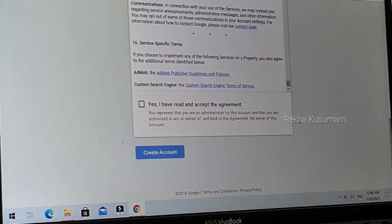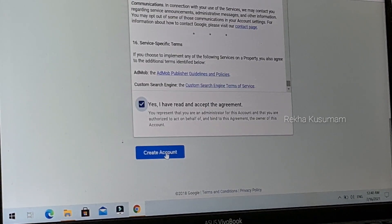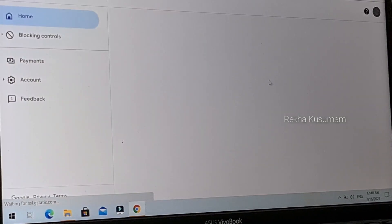Check 'Yes, I have read and accept the agreement,' then click Select Account. If you need to create a new account, click Create Account.